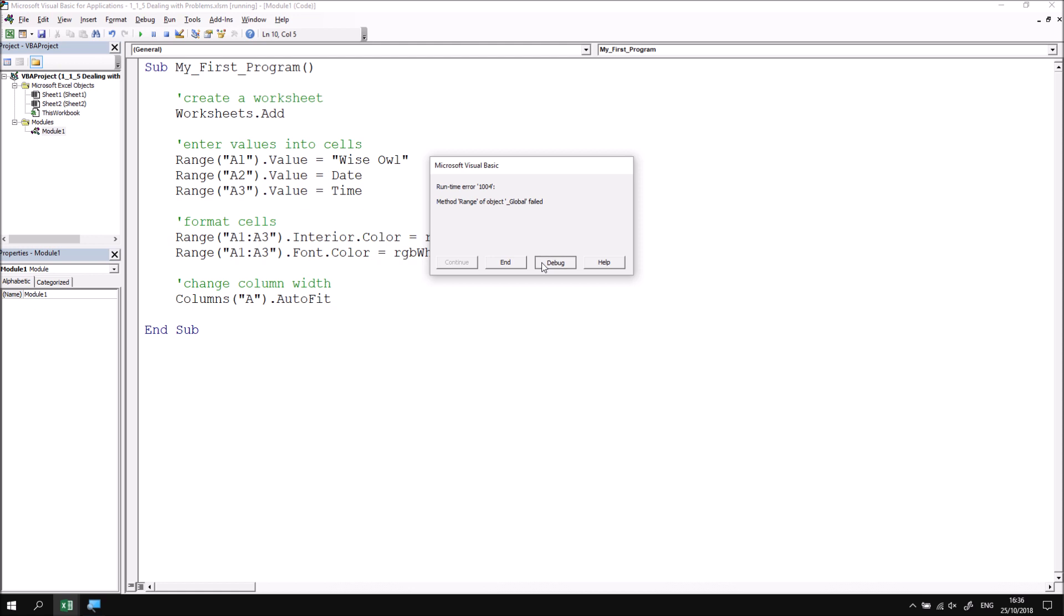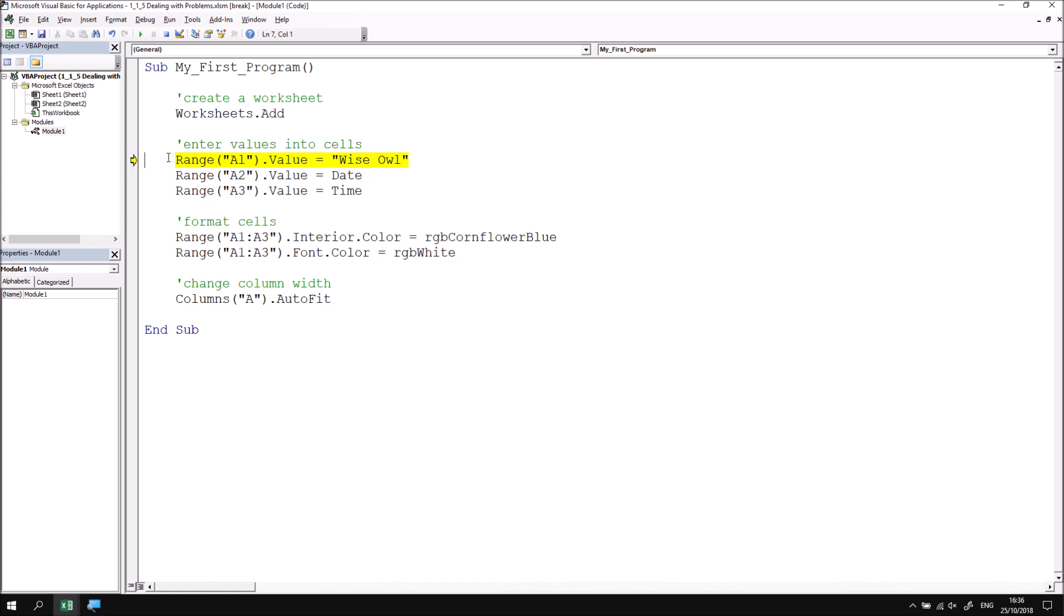If I click debug, you'll see that the line that has caused the problem is highlighted in yellow with a little yellow arrow pointing to the left of it. From there, I can work out what the problem actually is by carefully picking through the line of code and then working out that that isn't actually the number one as I intended to type. That's actually a lowercase L. So I can delete the letter L and replace that with the number one.